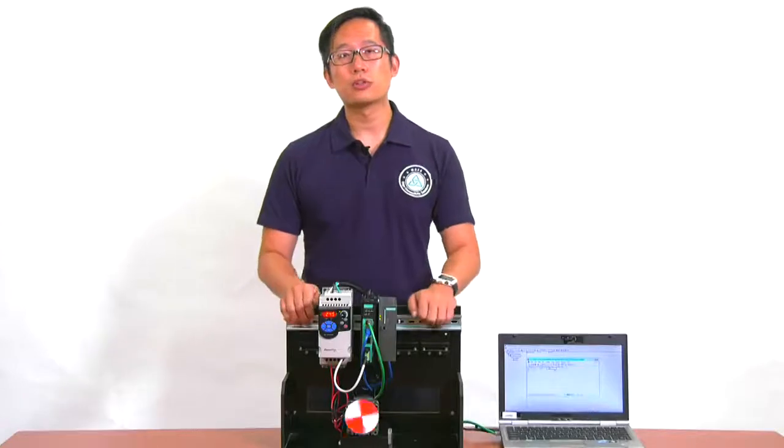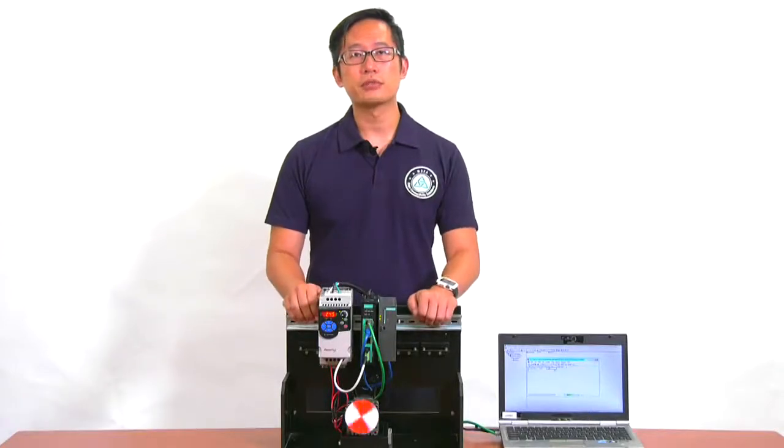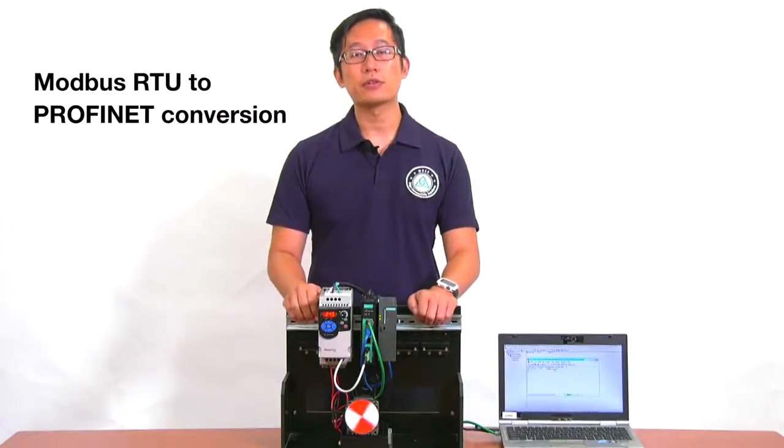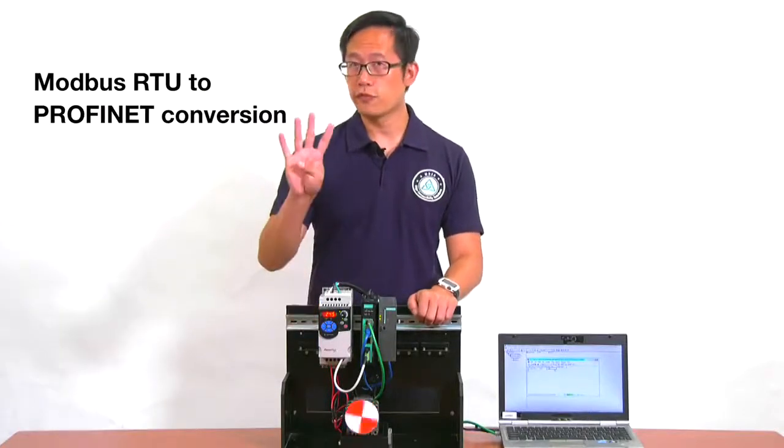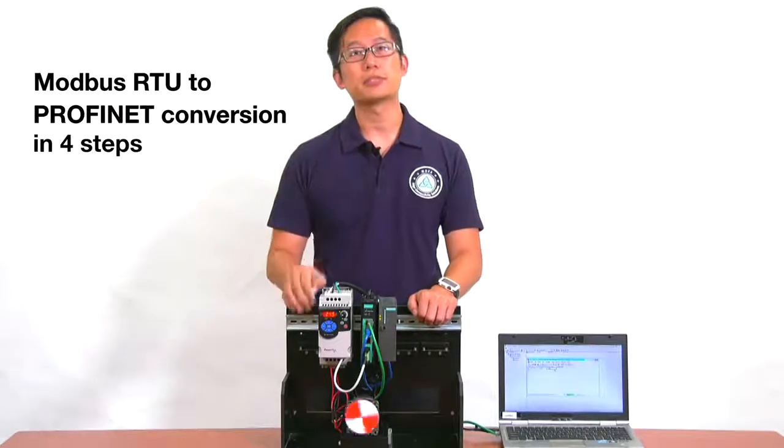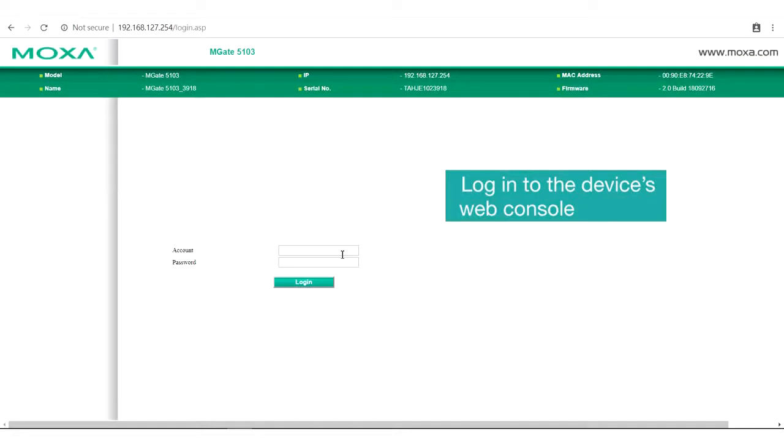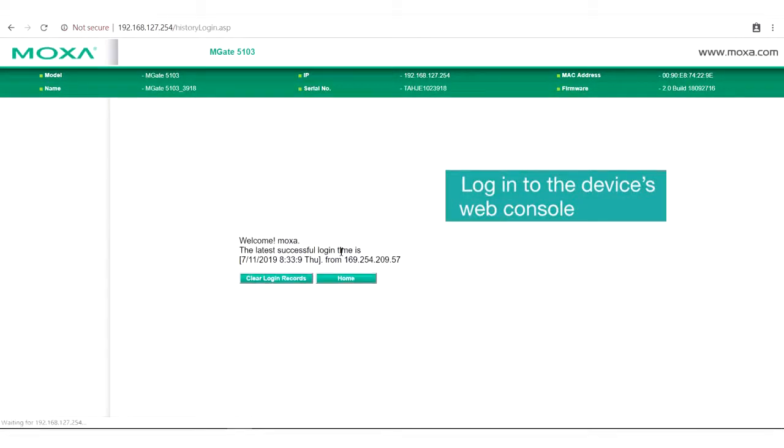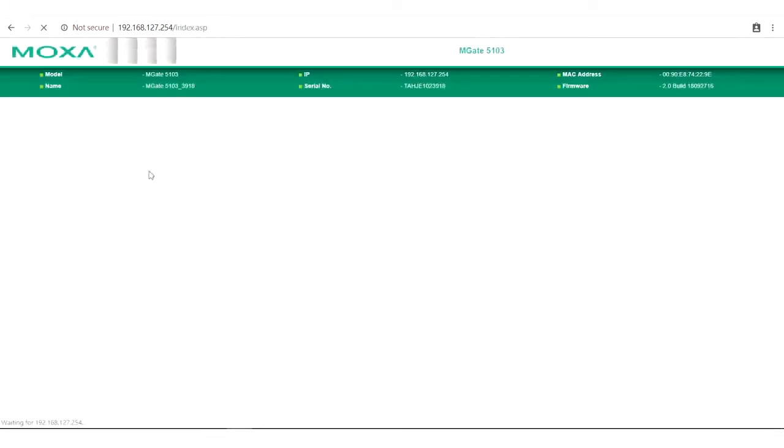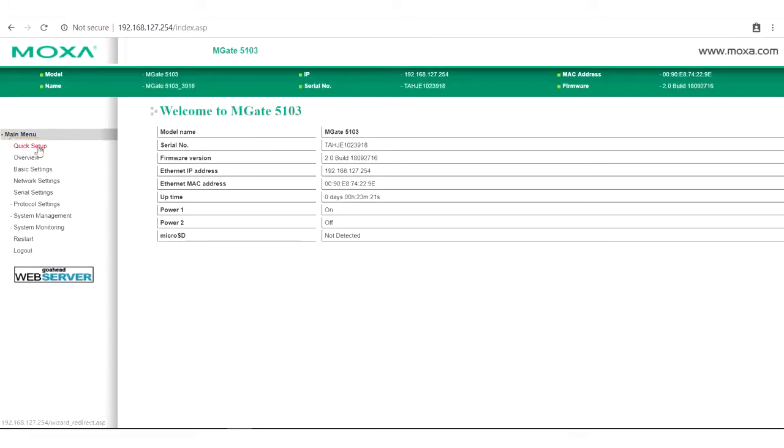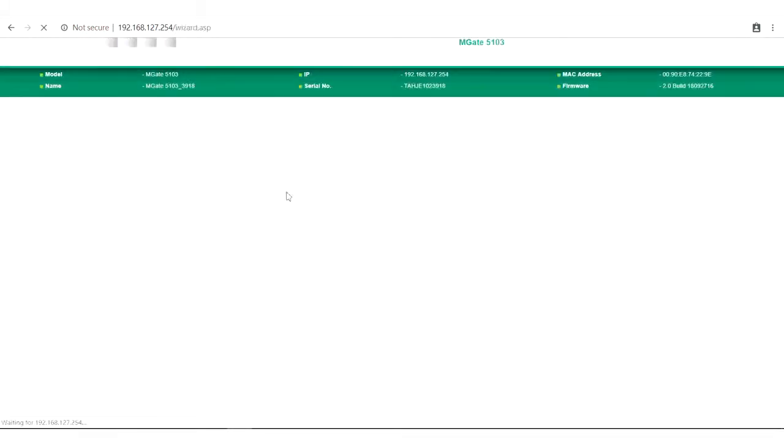I'm going to show you how to do all of this with the MGate 5103 in just four easy steps. Before we start, go to the gateway's web interface and log in with your account and password. In the main menu, there is a quick setup wizard that guides you through the configuration process.